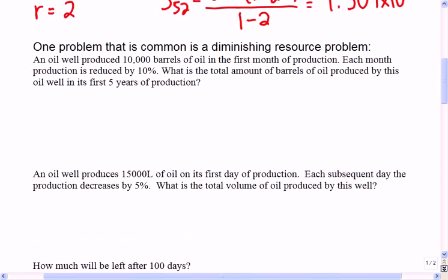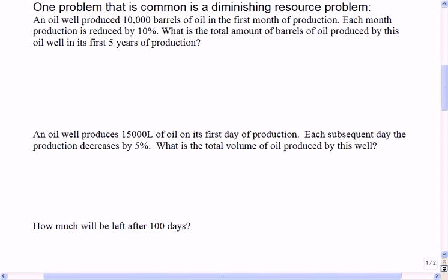There are a few other application-style questions. The first is what I call a diminishing resource problem. I've seen this with water wells, oil wells, or maybe it's a mine with minerals being extracted.